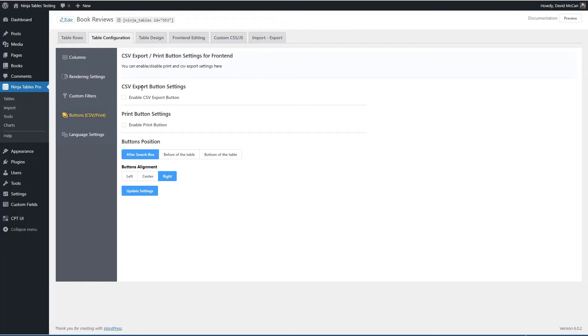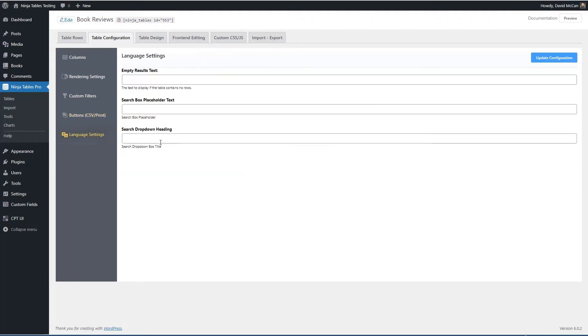We can have a button for a CSV export. We can have a print button if we want. And then there are options for where to put the button. And then here you can override the defaults if you're using a different language. I think we're good.